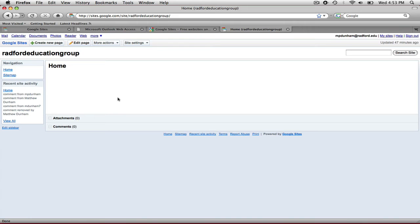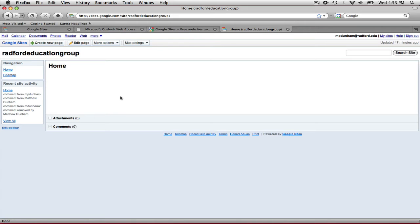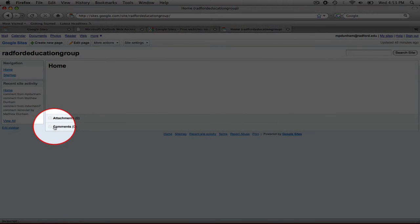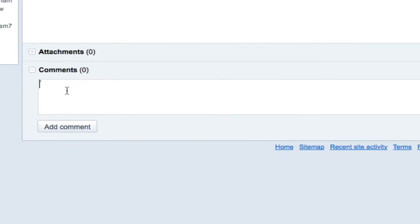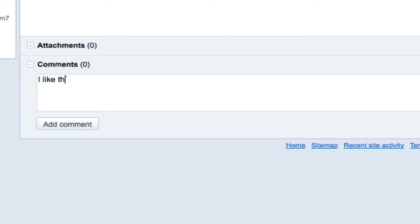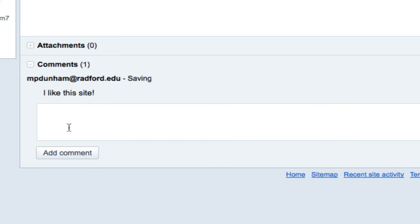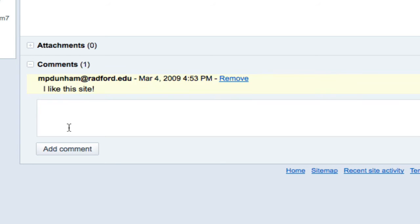I'm going to teach you how to add a comment to a webpage, because comments are really important when communicating between parties. You simply click on the comments icon, and it gives you a space to type. I'll type 'I like this site' and add that comment. Now this comment will appear to anybody else that's sharing this site.